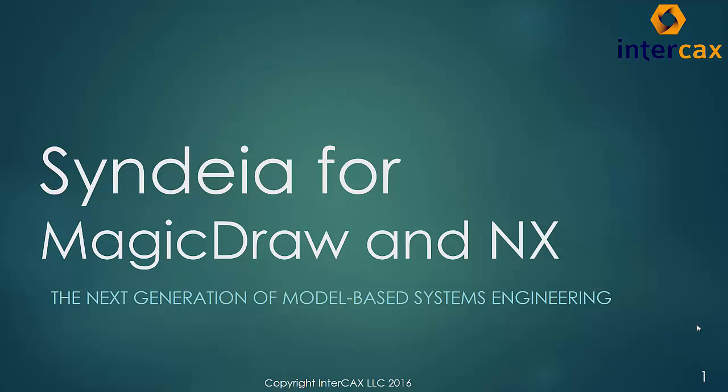In this video, I will demonstrate CYNDEA 2.0 from InterCax as a plugin for MagicDraw SysML with connection to Siemens NX Mechanical CAD. Look for additional videos on our website that cover other SysML tools and CAD tools.